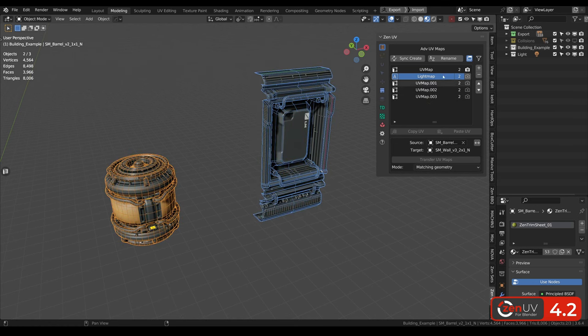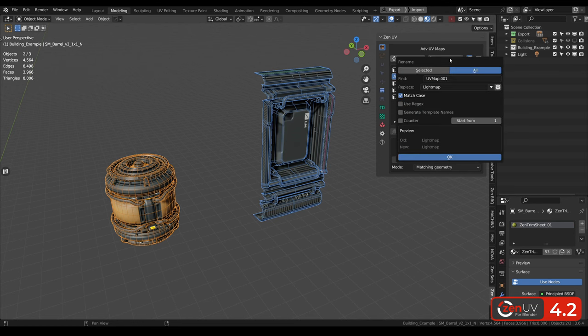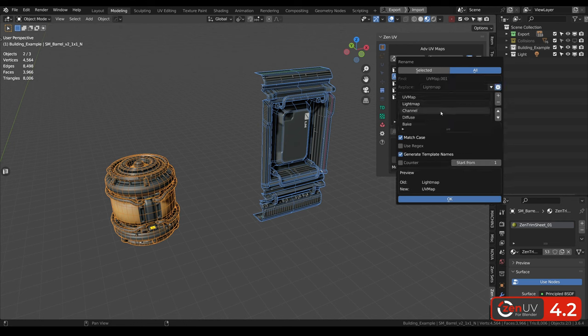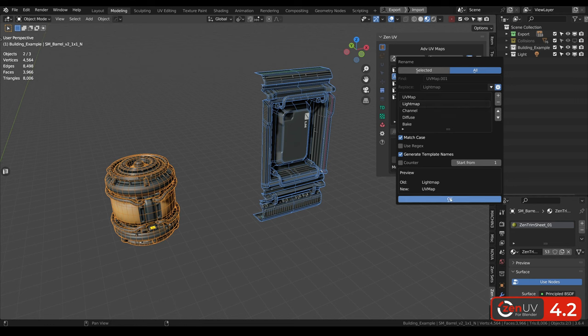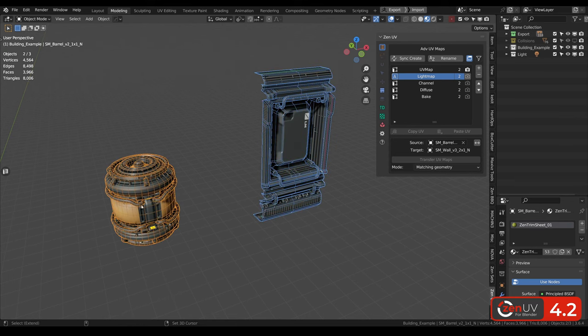Let's imagine that you need to rename more than one UV channel. For this aim you can use template. Here we need to use this checkbox generate template names. Here in the settings you can create this template. Here we have UV map, light map channel, diffuse bake, and we are clicking OK. And now we can see that all UV channels were renamed for two objects.